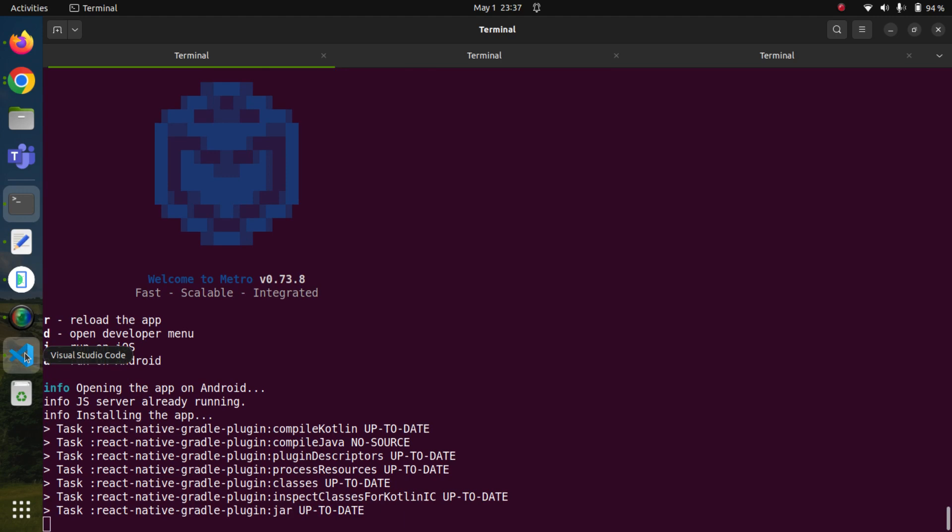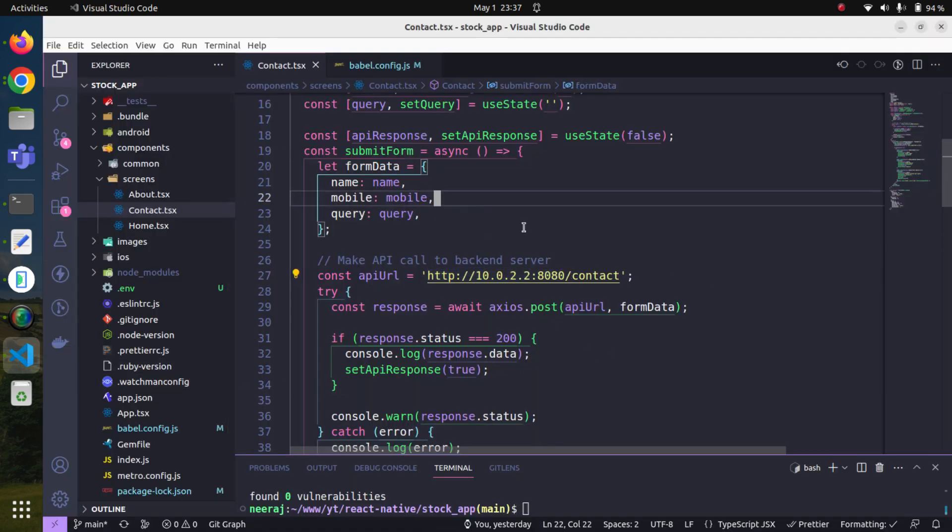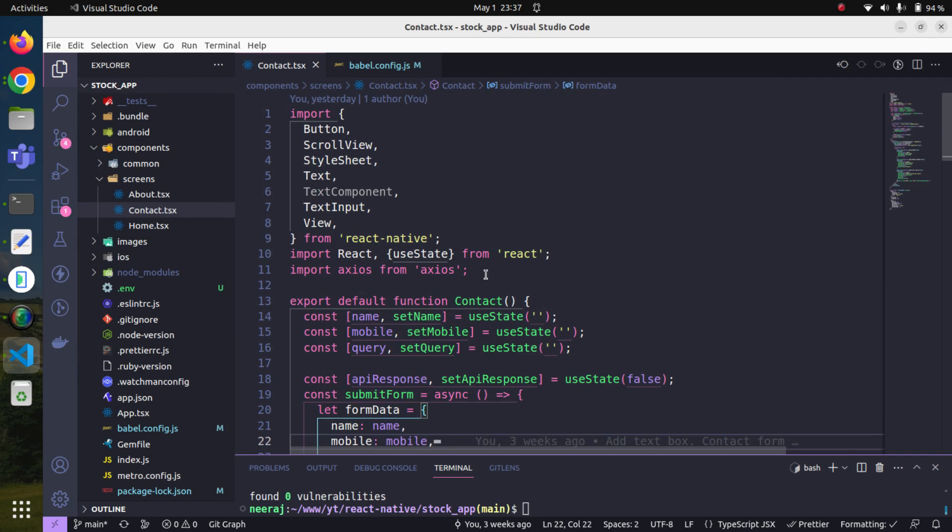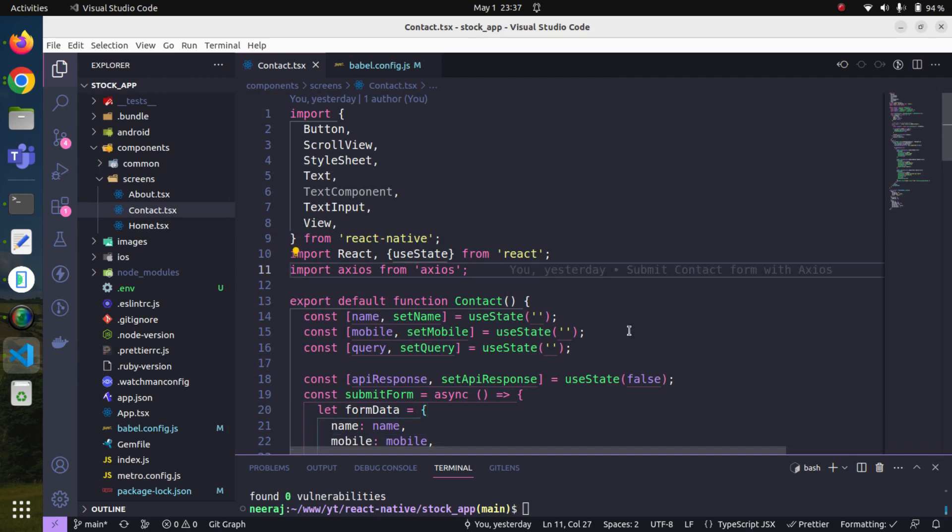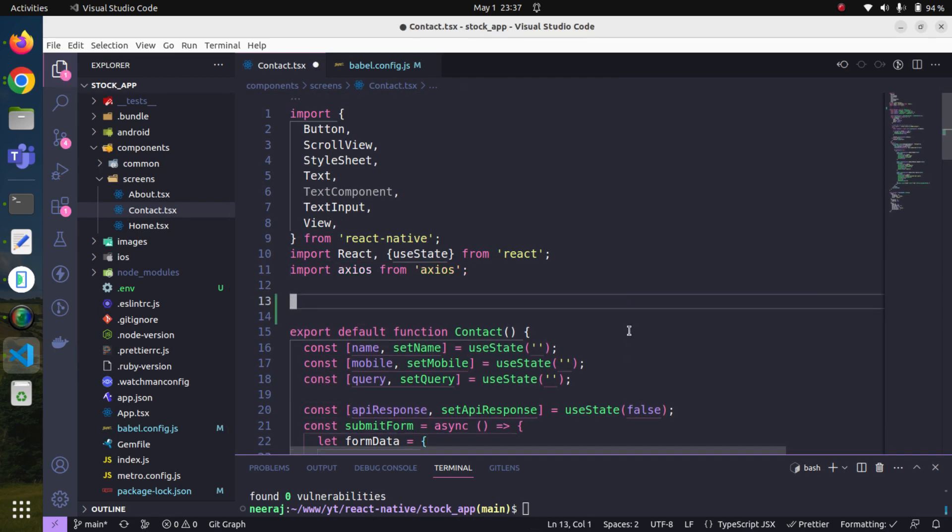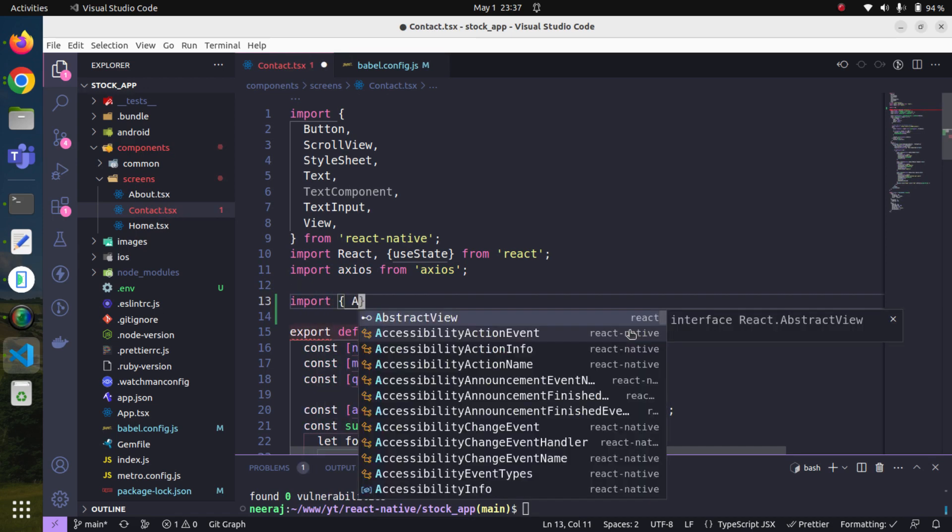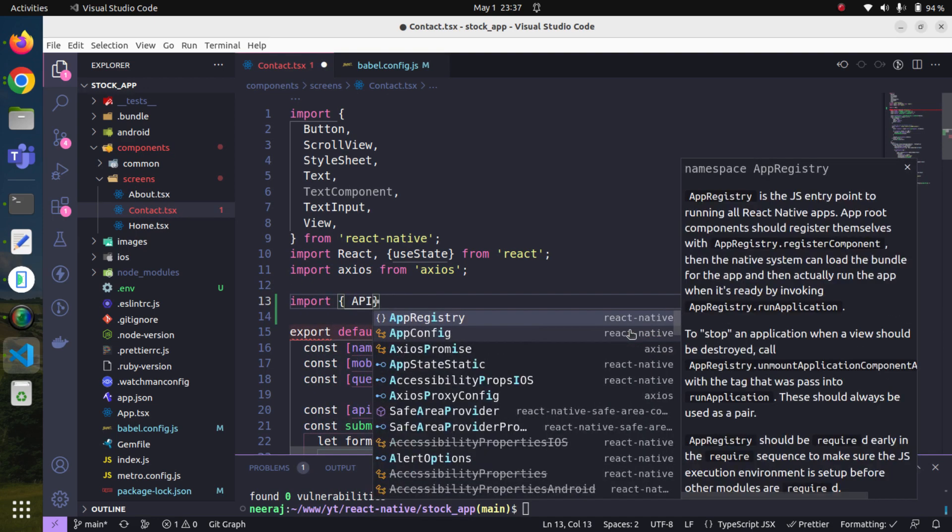By the time it is starting, let us come here. Now we can very easily read and import our environment variable. We have defined it as API_HOST.